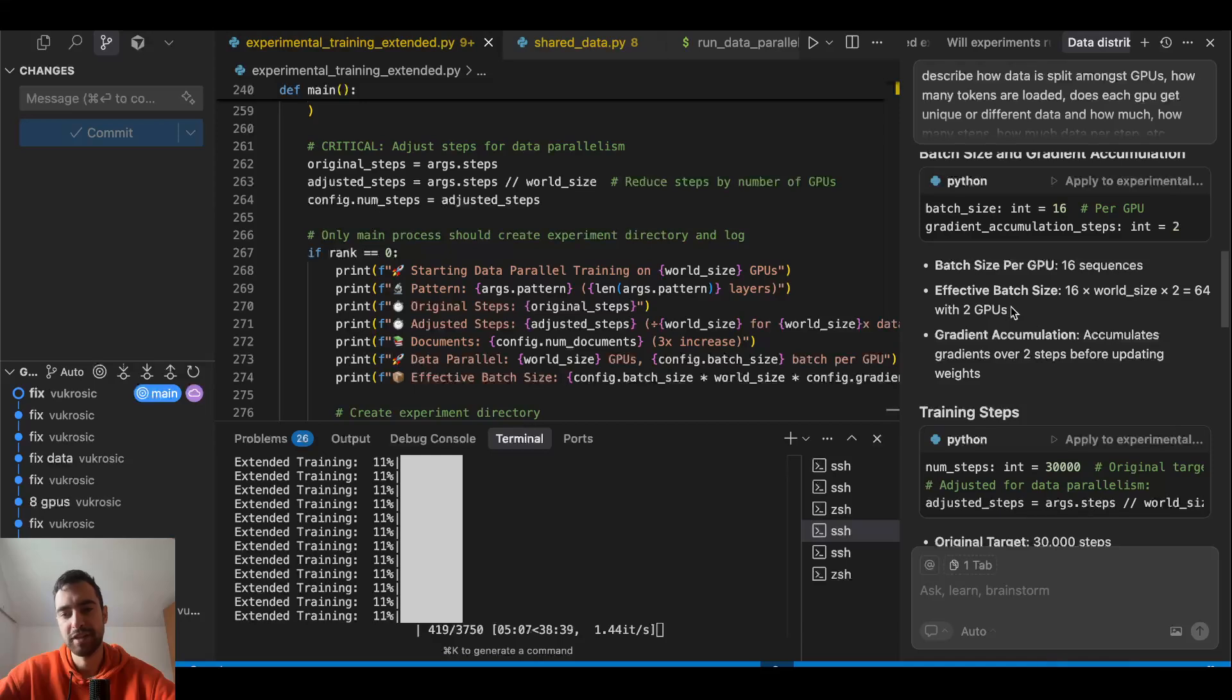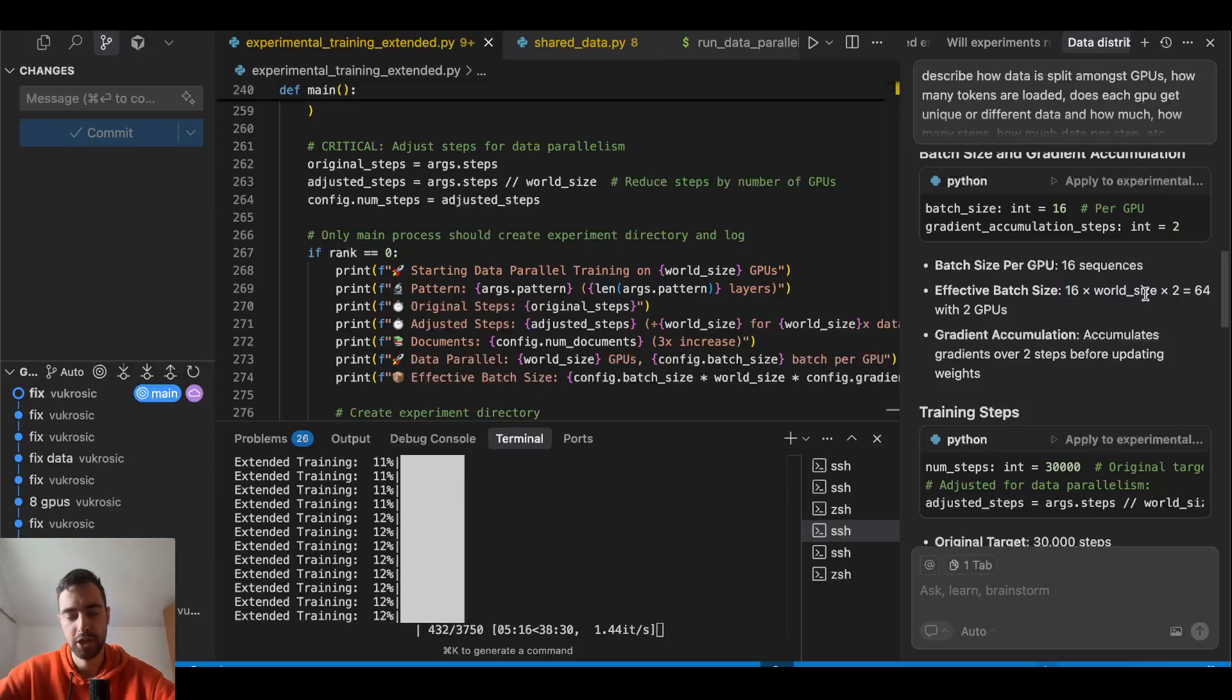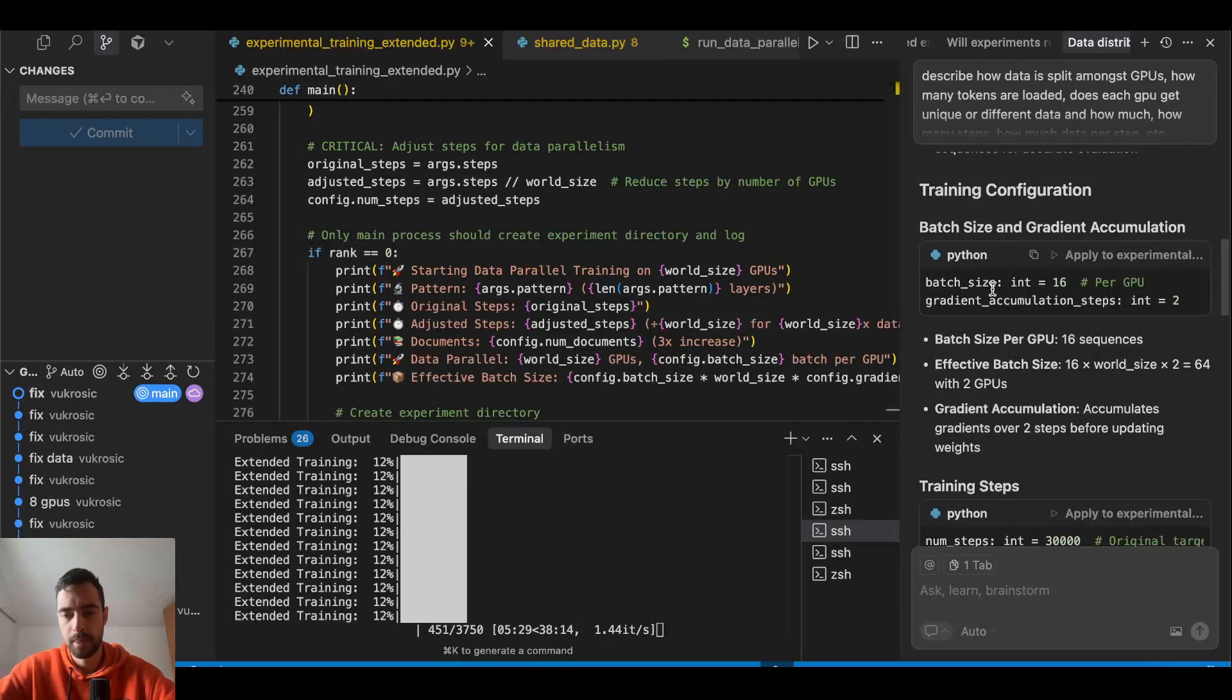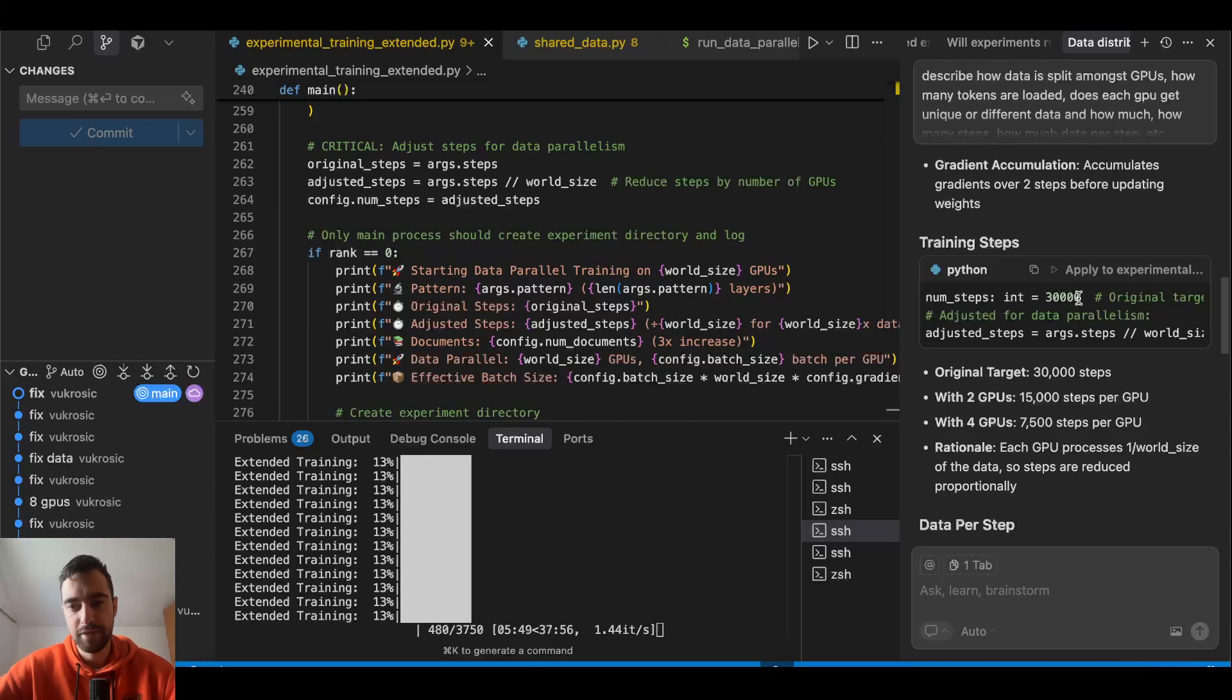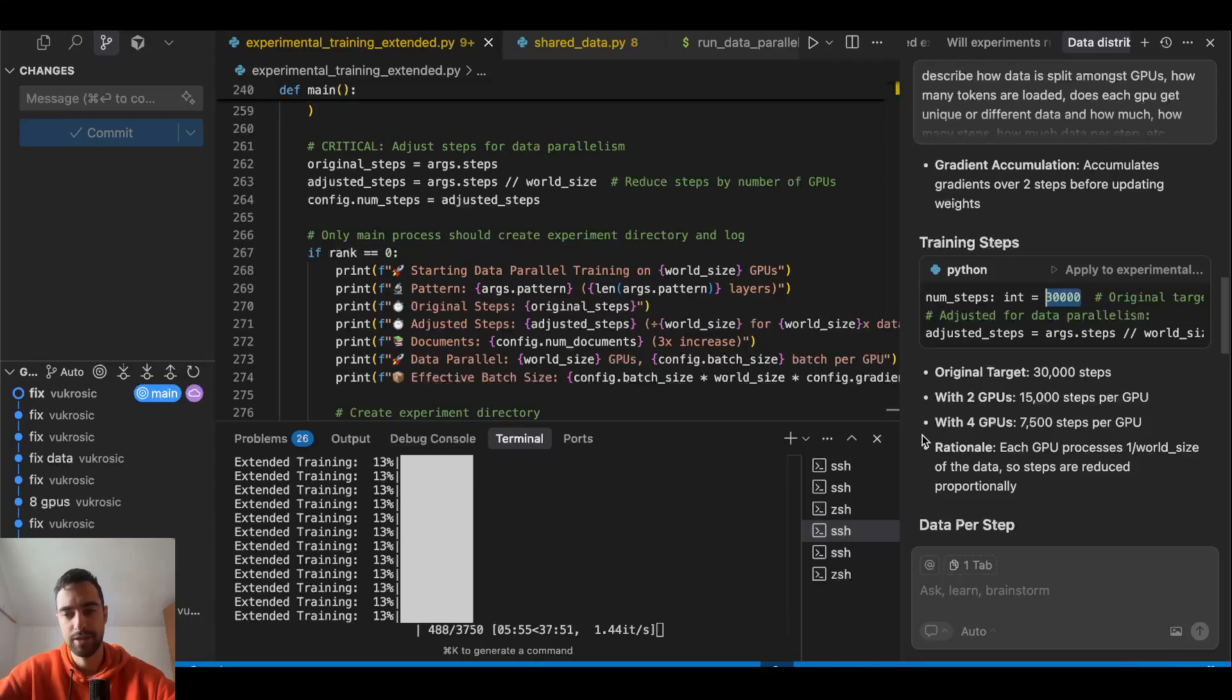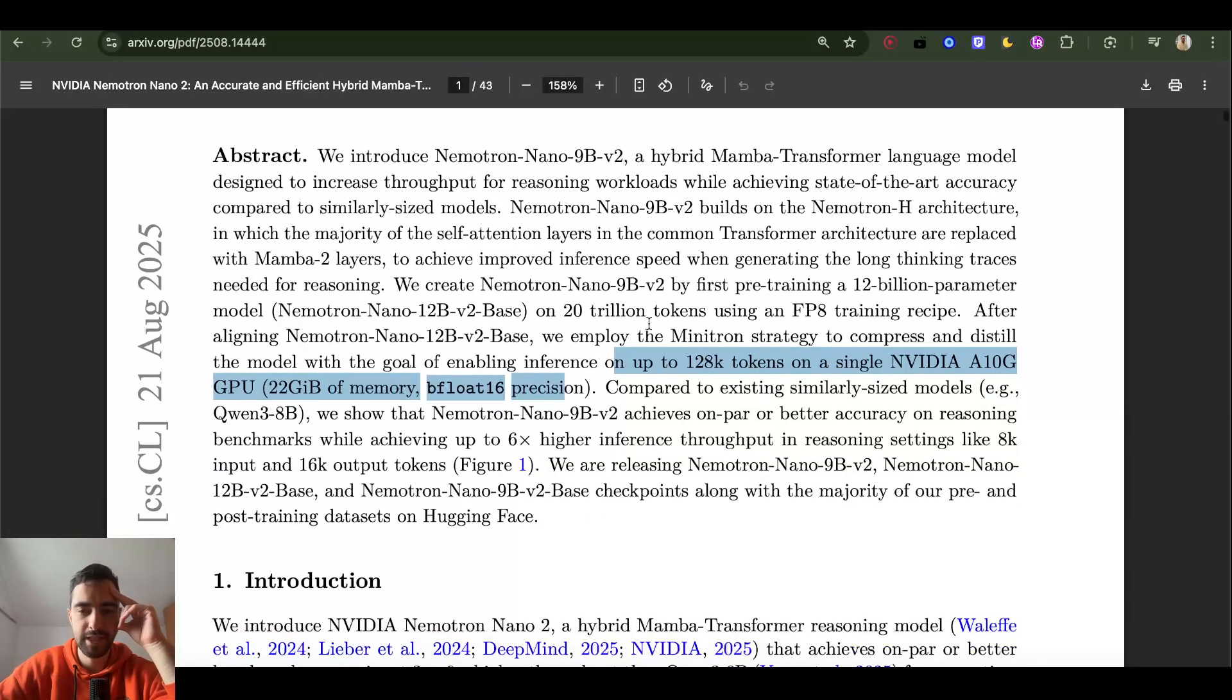And then update each model with the new gradients, so it's all in sync. Our batch size is 256 effective batch size because we got 16 batch size per one GPU, eight GPUs, and two gradient accumulation steps, so 256, which is a good batch size. Make sure to increase your learning rate when you increase your batch size. So if originally I have 30,000 steps, I divide by eight GPUs, then we have 3,705 steps for each GPU, eight times faster.